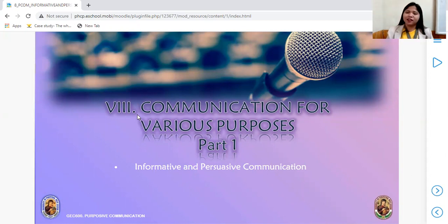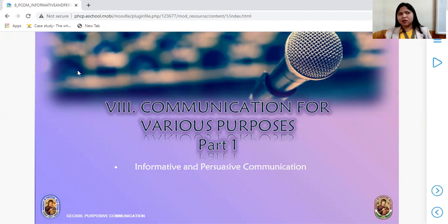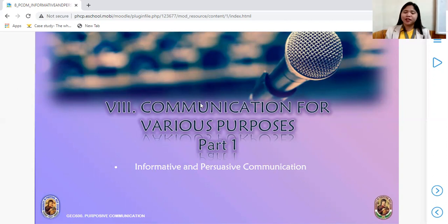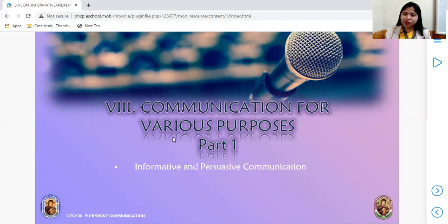This is something I thought of so students don't get zero on the exam. The midterm coverage will start from language registers up to the midterm exam — that's what we'll discuss. So let's start: Communication for Various Purposes, Part 1. There is a Part 2, which will continue during finals.